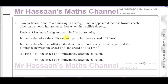Welcome back, this is Mr Hassan's Maths channel. I'm now answering question number two from the Mechanics M1 January 2023 International A-Level exam. This question is about momentum and impulse, and we're told about two particles A and B which are moving in a straight line in opposite directions towards each other on a smooth horizontal surface.